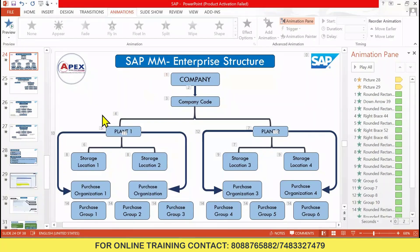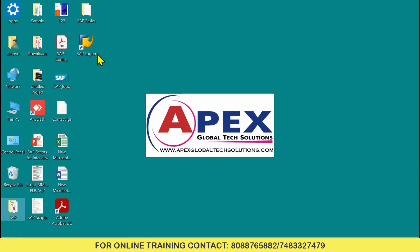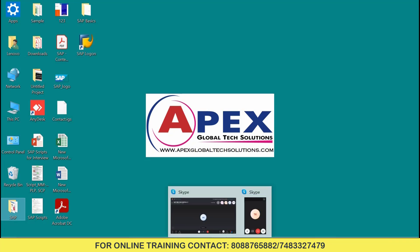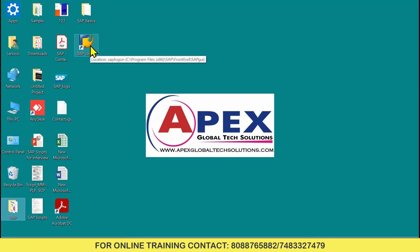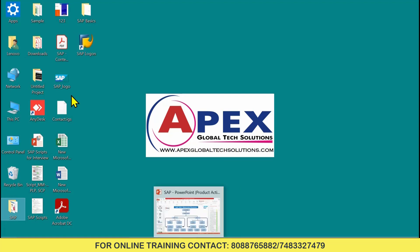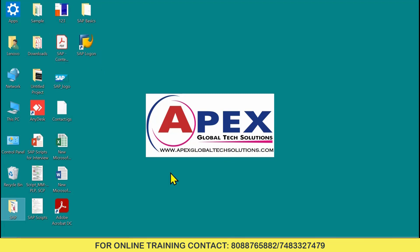In the last class we had a discussion about enterprise structure and types of purchase organization. In today's session we will see the functionalities of SAP ECC GUI, that is graphical user interface. There is an icon here — SAP Logon. You need to enter into this, then give the server details. Server details I have already shared with you; enter as I have explained in the video.